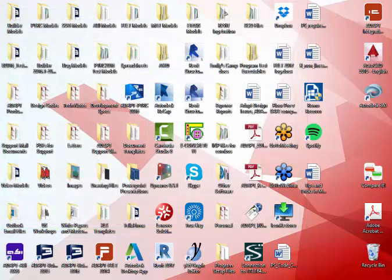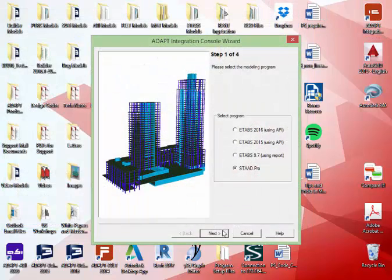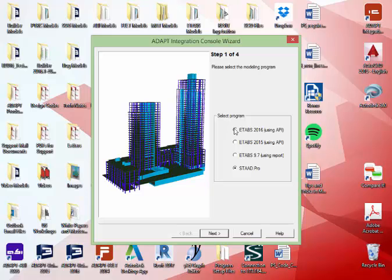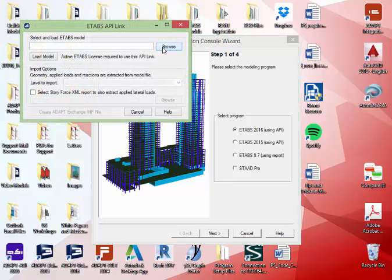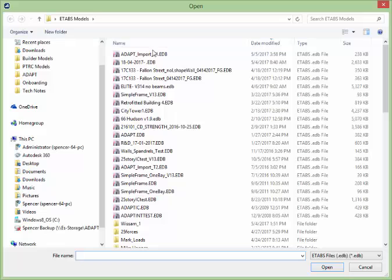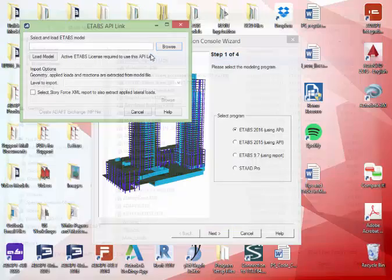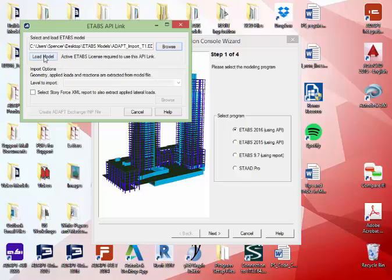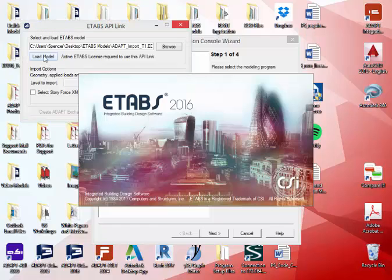Now we'll go ahead and reopen the integration console. I'll go back to ETabs 2016. I'm going to load our ETabs model that I just extracted the XML file from. We'll go ahead and load that model. This requires an active license of ETabs, so when you load the model you have to have an open license.